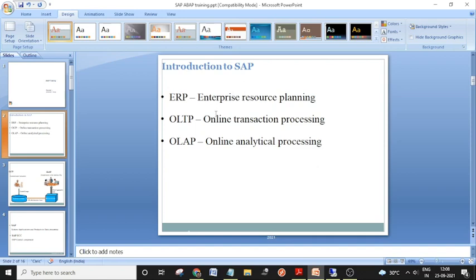For example, when the HR department recruits a new employee, that employee's salary details go to the finance department. When the factory manufactures a new product, that goes to the sales department. To manufacture the product, we need raw materials, which involves the material management department. We create purchase orders and sales orders — all this data is integrated so there is no communication delay between departments.